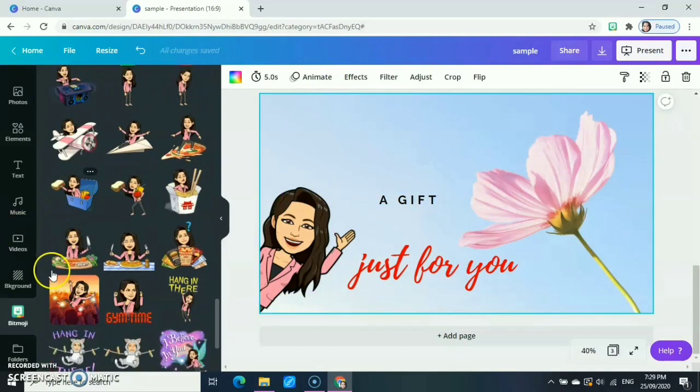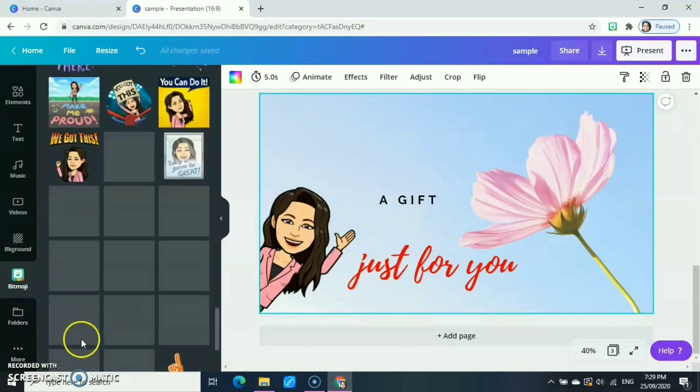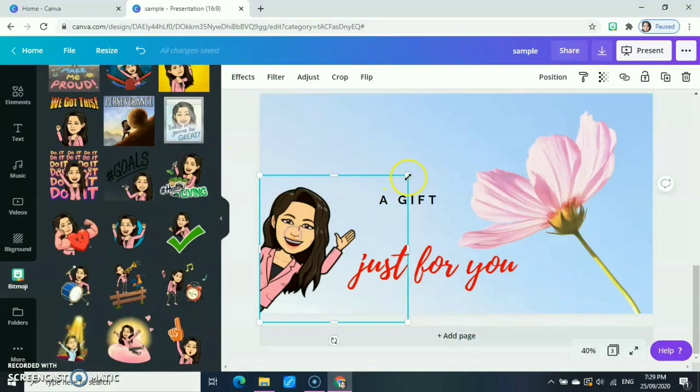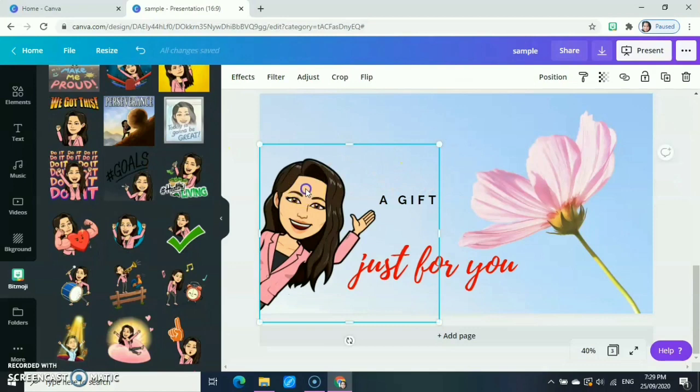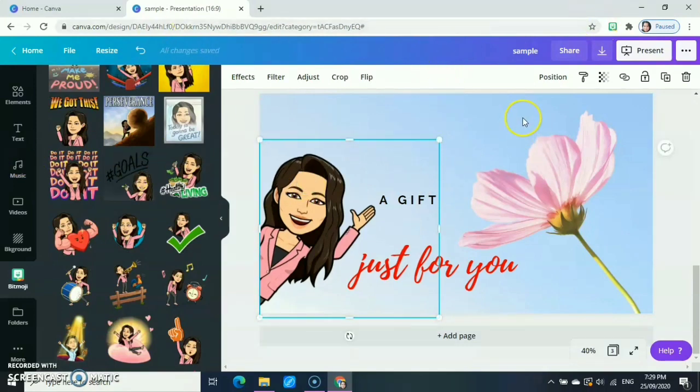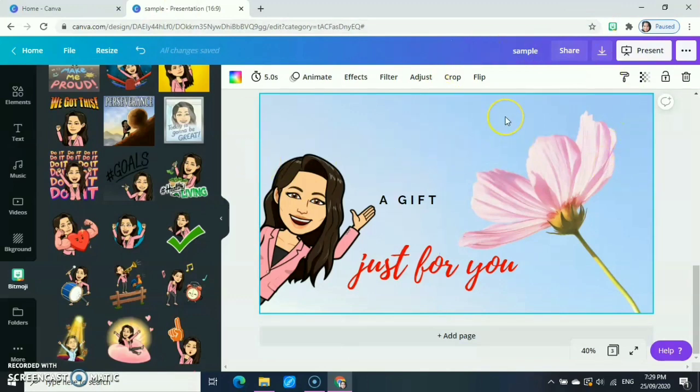So that's the Bitmoji. That's mostly what we have in Canva. Next time, we're going to learn how to make a design in Canva. So that's it for the meantime, and see you next time.